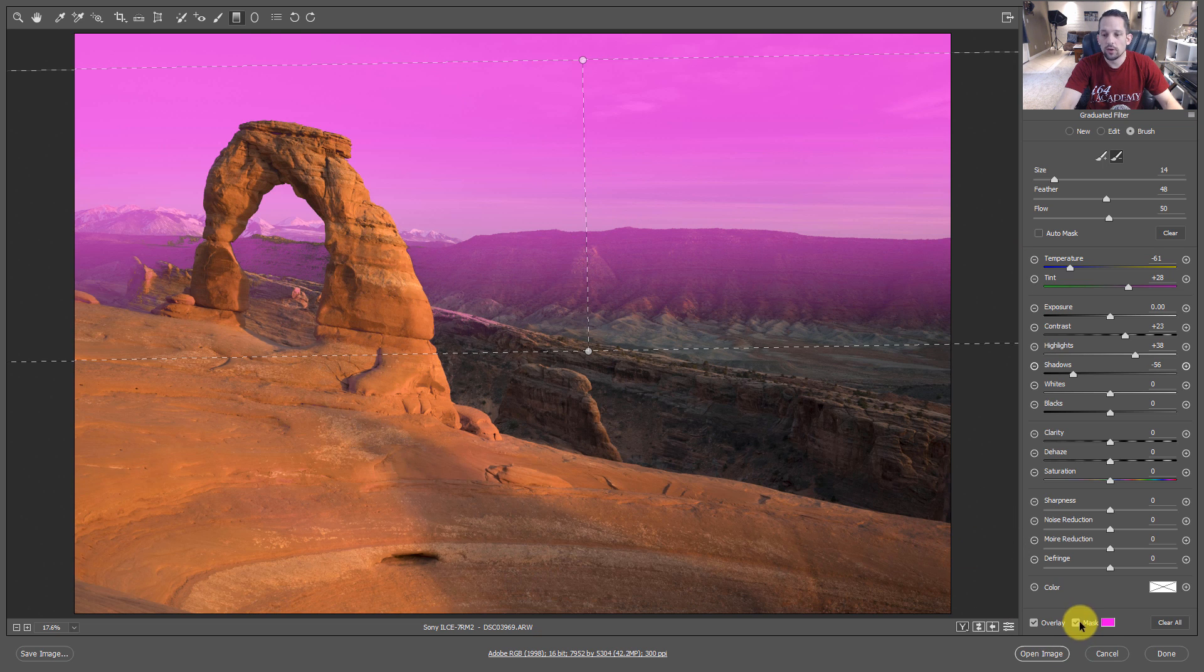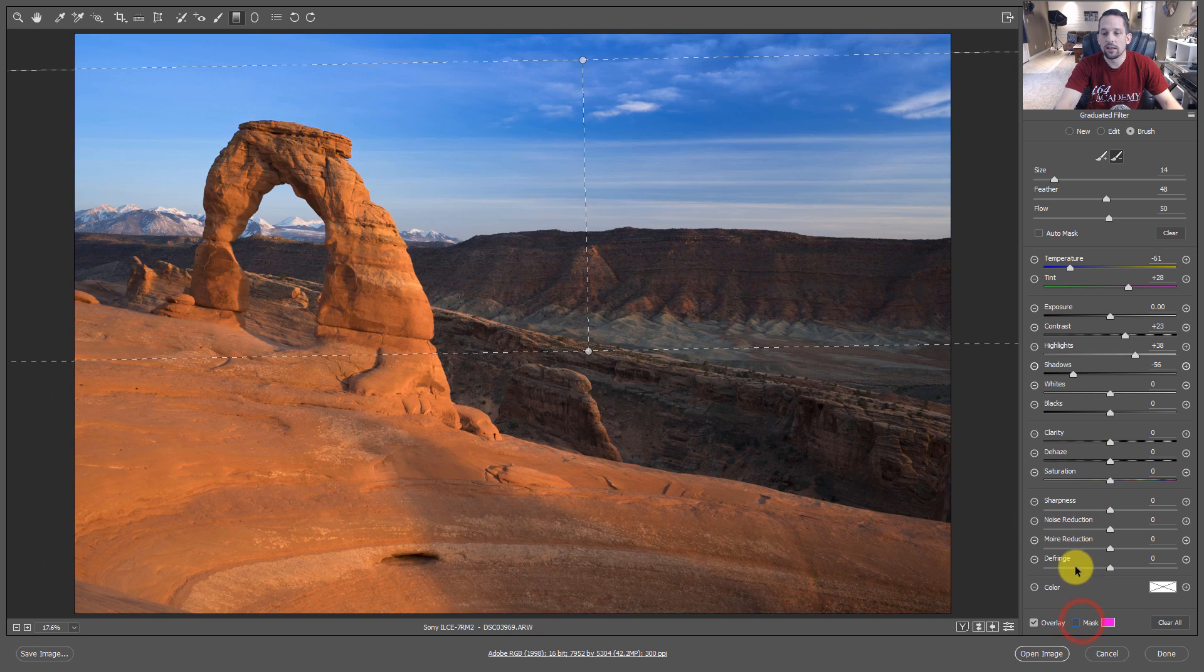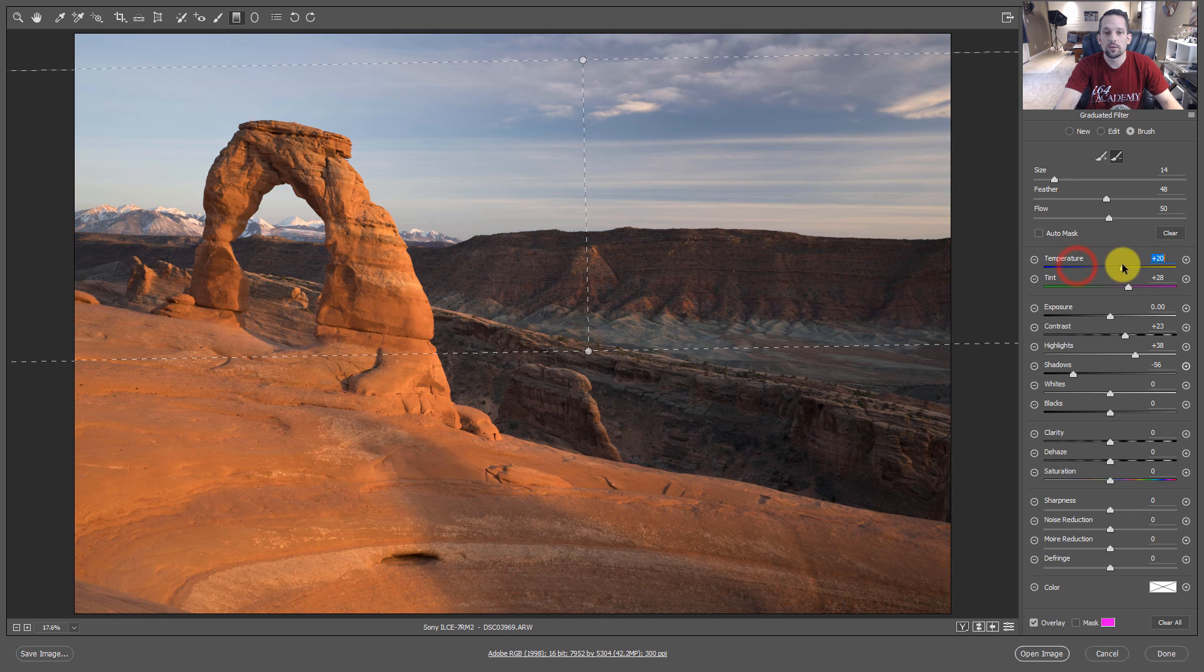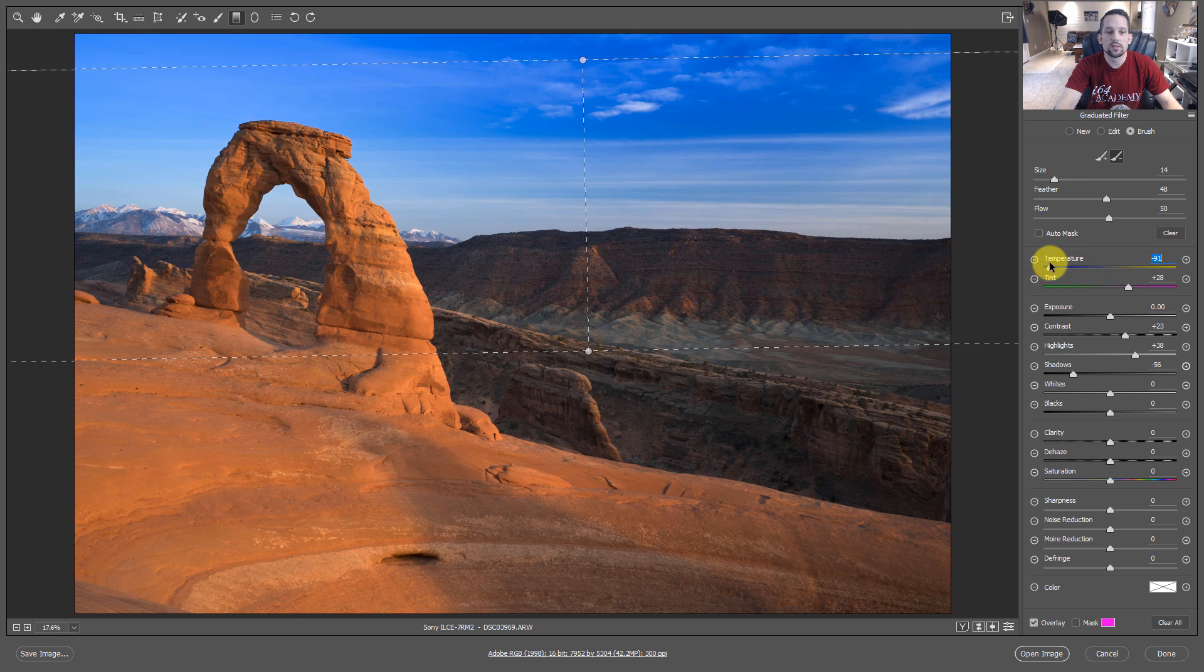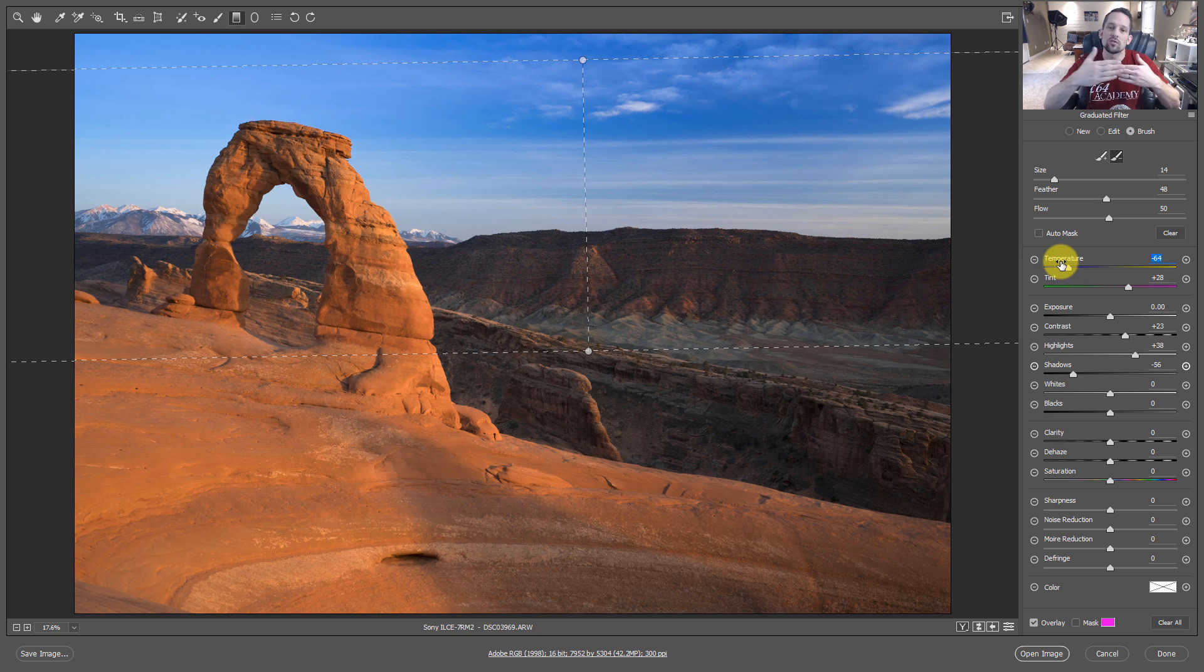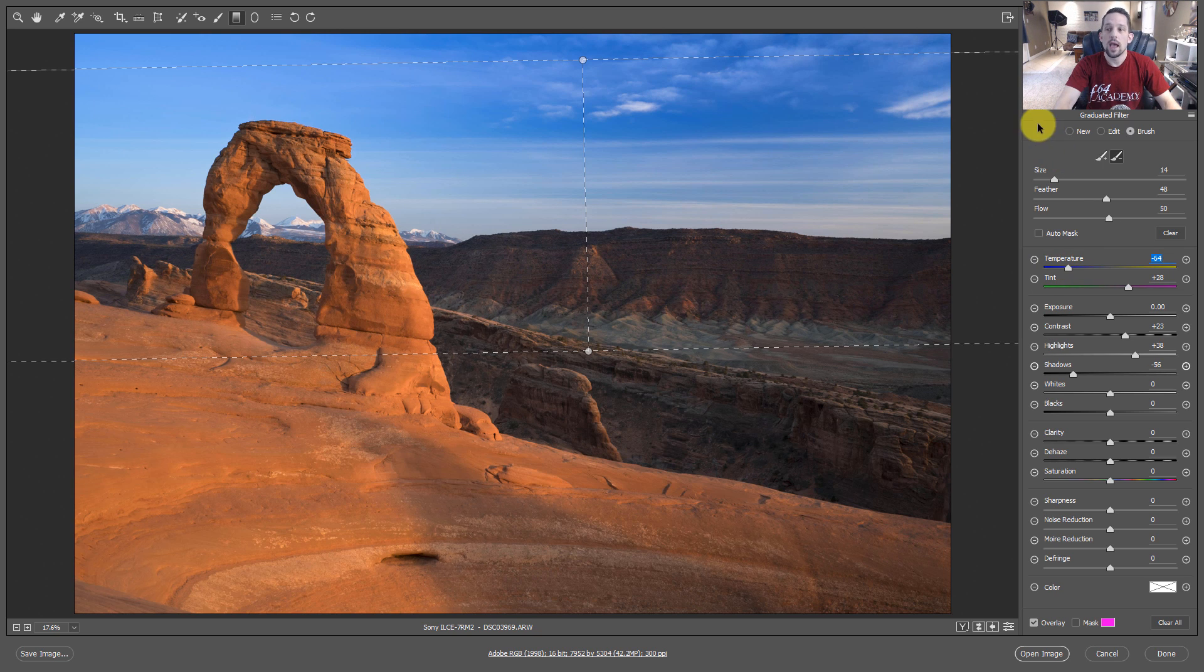And I can undo that mask and look at what's happening now with my color temperature. So notice how some of the mountains are now in that color temperature. This gives us a more natural transition from the top of the sky to the bottom.